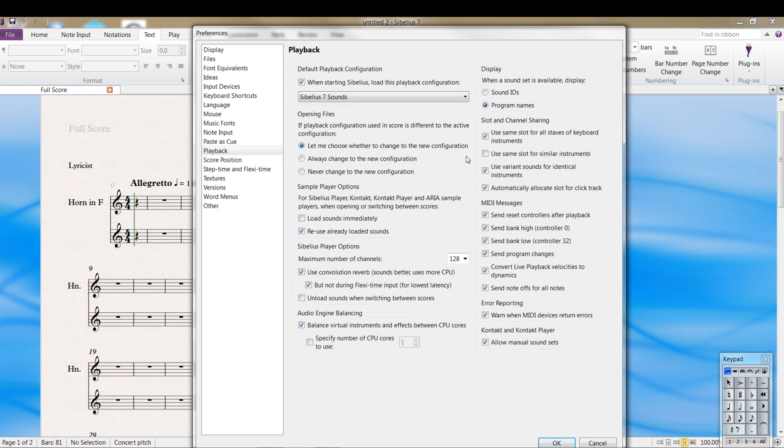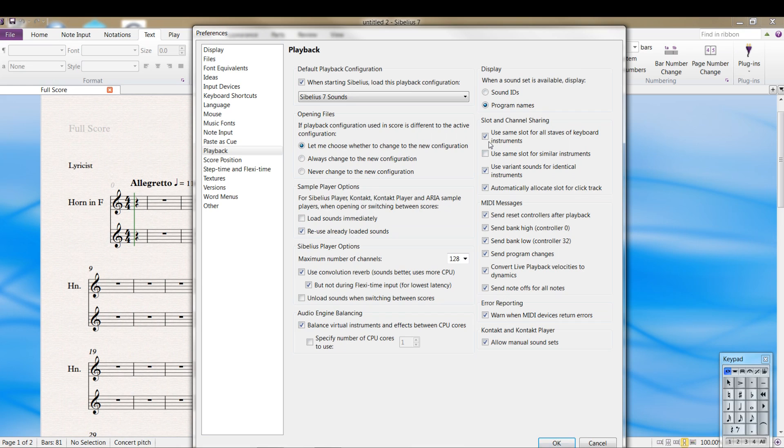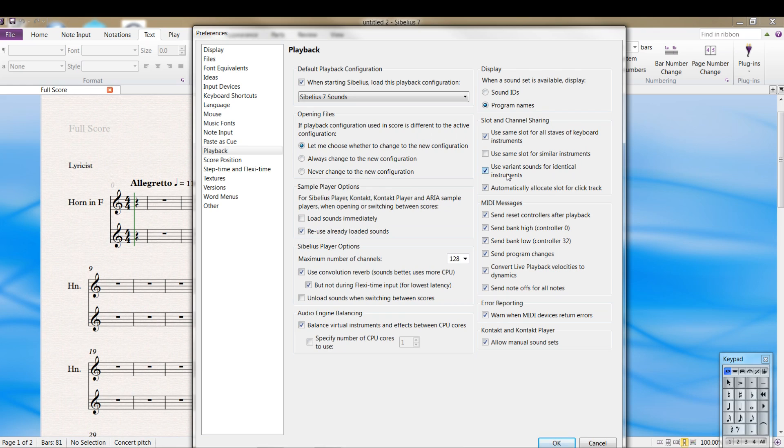I would recommend making a note, probably in a text file or put it somewhere on your computer where you won't lose it, of what you've changed in case you run into problems. One tip, if you're using a piano for instance, click this box so that you're only using one instance of a piano or an organ. And if you've got multiple instruments, like two or three flute lines, you want to use a variant sound so you get a little more realistic sound to what you're doing.